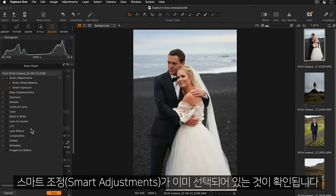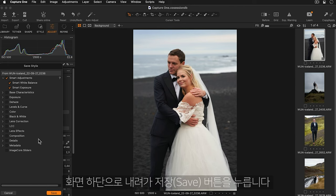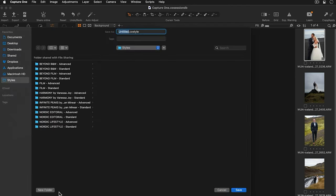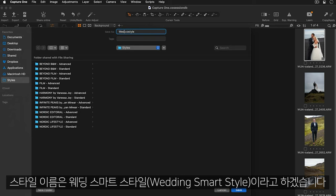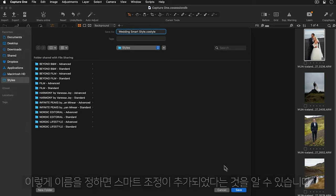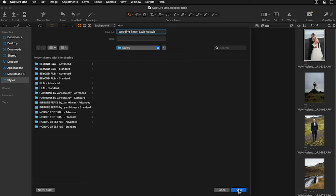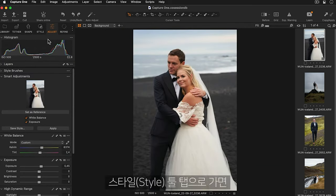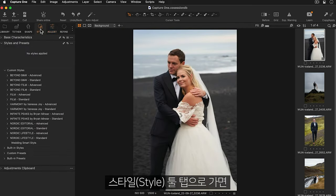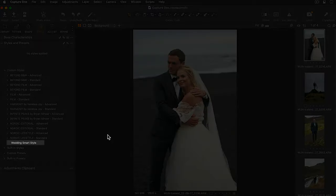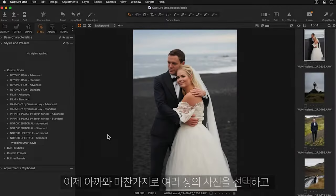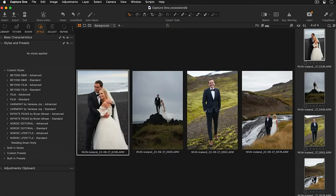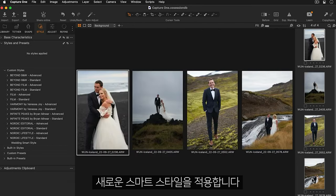We can see the smart adjustments are selected so I'll go down and press the save button. I'll name this wedding smart style so I know it has my smart adjustments added. If I go to the style tool tab I can see my new smart style here.